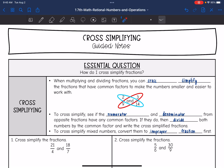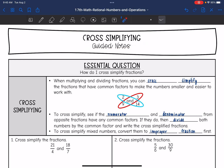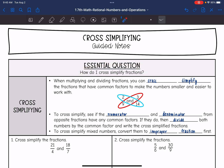Hey guys, we are moving into multiplying and dividing fractions. We are going to talk about something called cross-simplifying, which can make those fractions a little bit easier to work with. So we're going to answer the question: how do I cross-simplify fractions? When multiplying and dividing fractions, you can cross-simplify fractions that have common factors to make the numbers smaller and easier to work with.